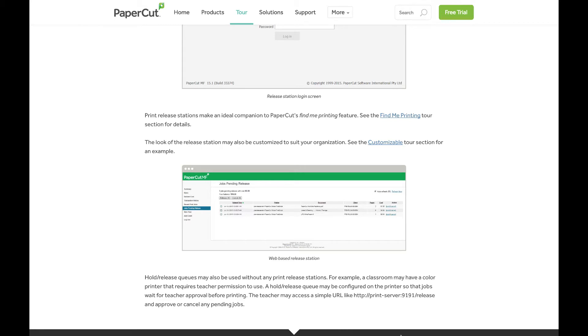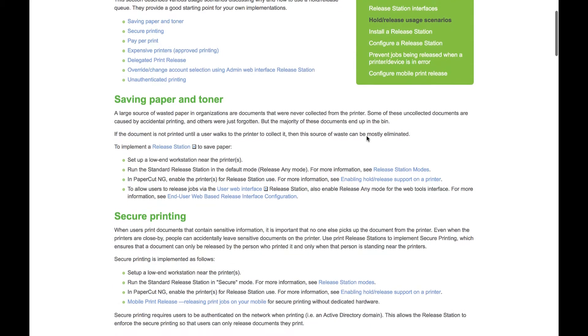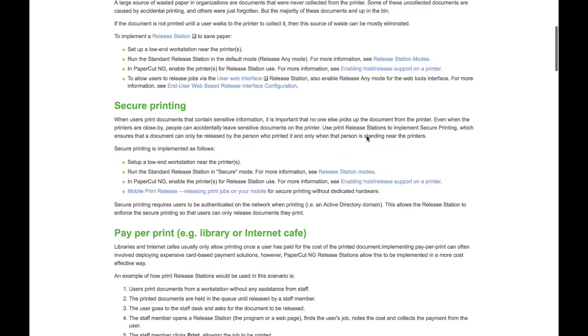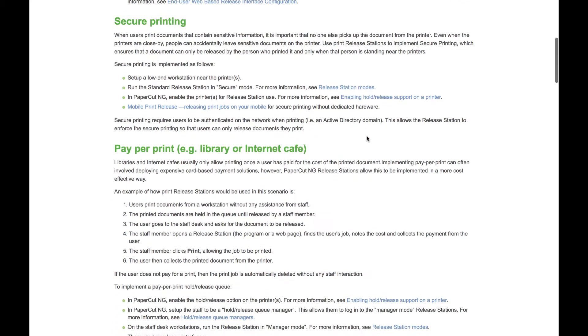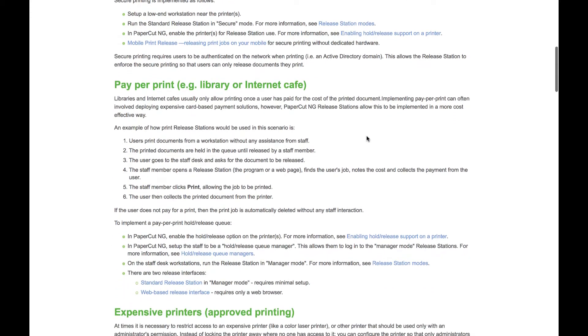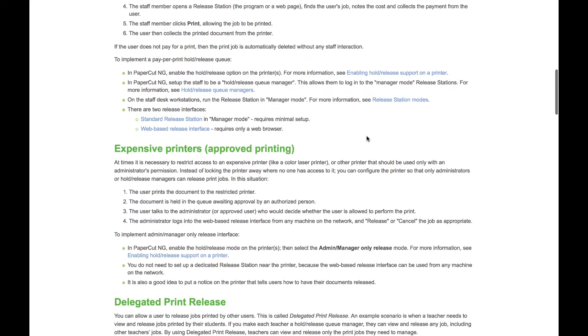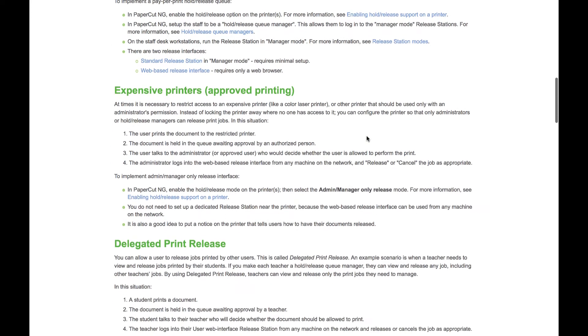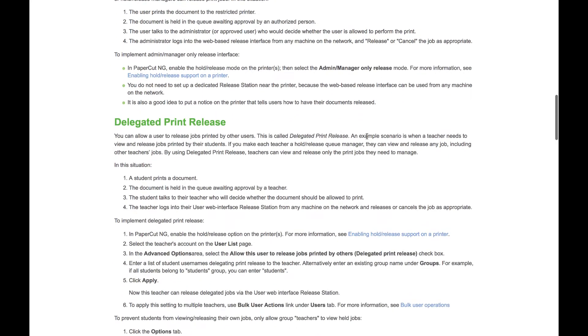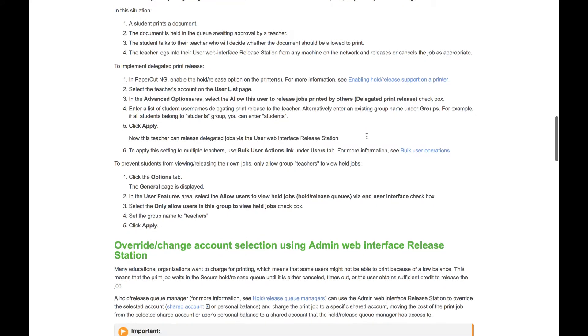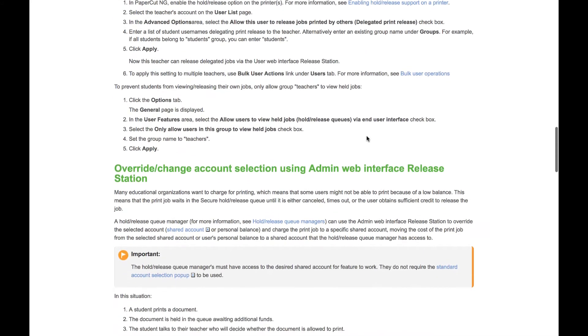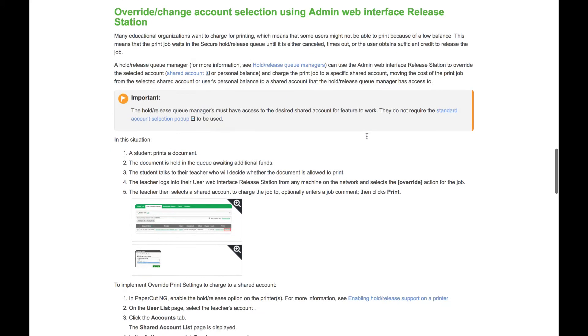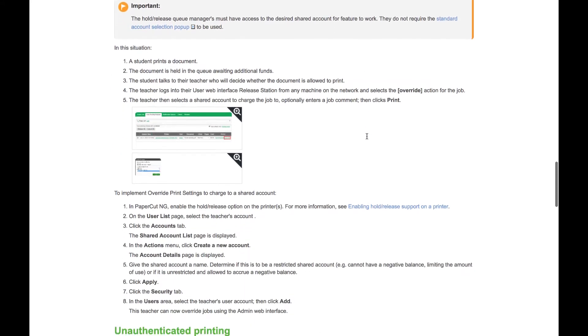Now, there are a few reasons why you may want to set this up. For one, it's a great way to save on paper and toner. It prevents users from just sending multiple copies of a print job to the printer and then not claiming it. It's also a great way to implement secure printing, say if you have people printing out sensitive documents, but they didn't want the document to print out at the printer until they were there physically in the room with the print job. And then it can also be a way to set up delegated print release. This would be handy if you had either a library or an internet cafe, and you only wanted to allow printing once a user has already paid for the cost of the printed document.